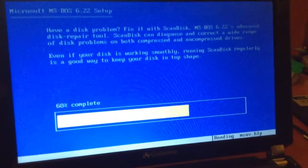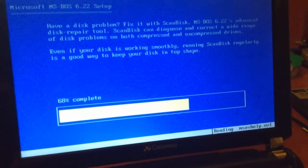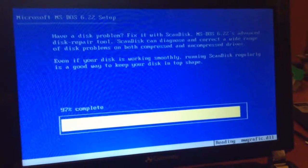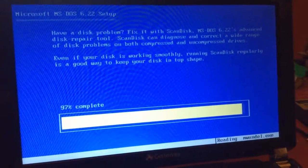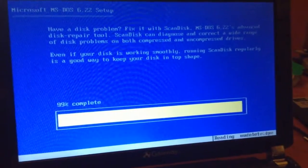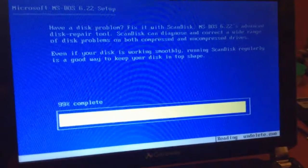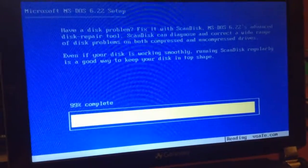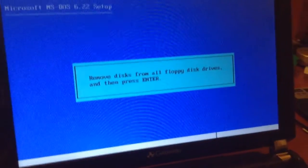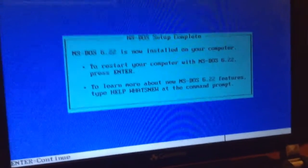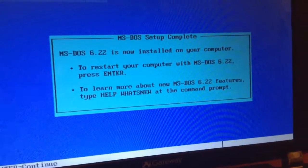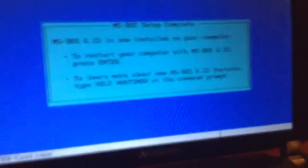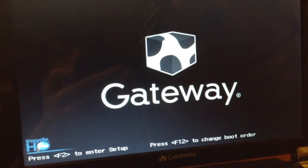That setup is going by pretty quickly. So, we'll go ahead and jump to when this is at about 80%. And we're almost done with setup. 97% complete. 99%. Just one more percent. And I think it might ask me for disk one again, but I'm not 100% sure. Remove all disks. So, I'll go ahead and remove that. MS-DOS 6.22 is now installed on your computer. To restart your computer with MS-DOS 6.22, press enter. To learn more about it, we don't really care. So, we'll go ahead and restart our computer here.